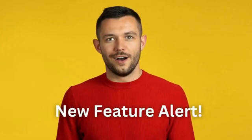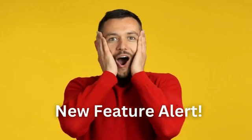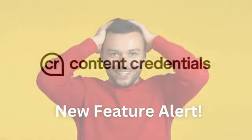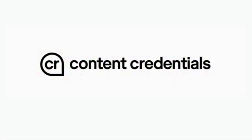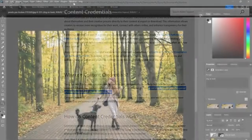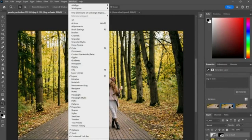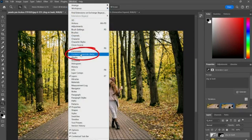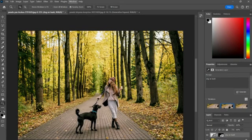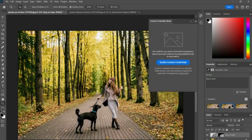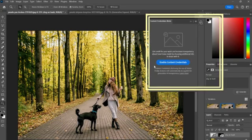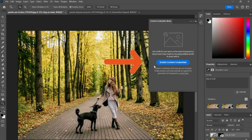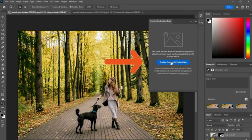So another new feature or update within Photoshop is called Content Credentials. Basically, anytime you use AI in your project, it will be tagged as such, no matter if you save it as a JPEG or PNG. This is to prevent the spread of misinformation and to provide transparency on who created an image. To access or to view Content Credentials, you can do so by going to Window up top, and then selecting Content Credentials. From this panel, you can click on the blue button which says 'Enable Content Credentials.'